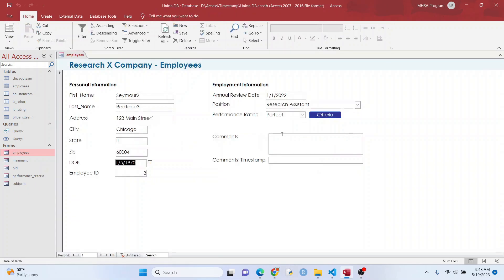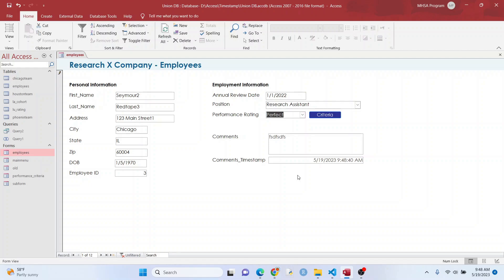So when I enter data here, you can see you got a timestamp. So that's a very easy way of doing it, but likely you want to track all of your fields, and that's what I'm going to show you next.